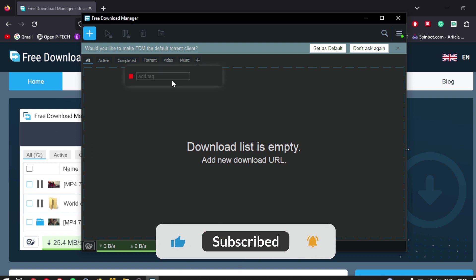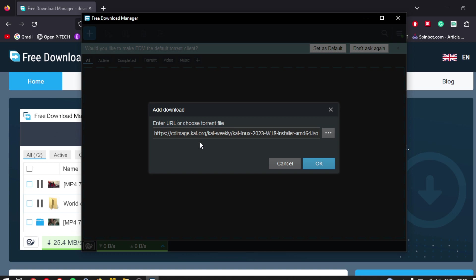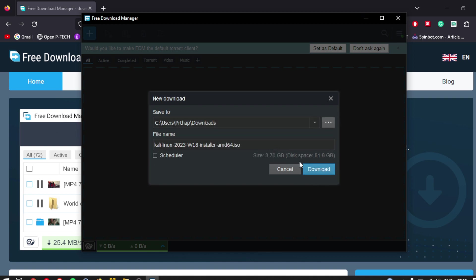Click on the plus icon or the add new download button in the download manager interface. Paste the download link you copied in step 2 into the download manager's add URL field. Click on OK or add to start the download.